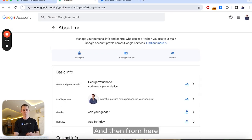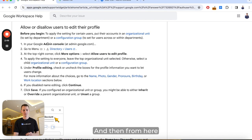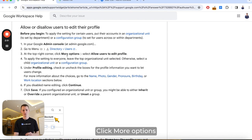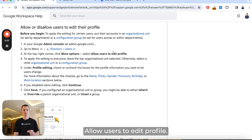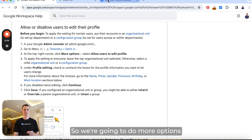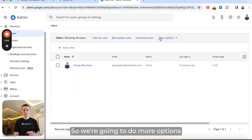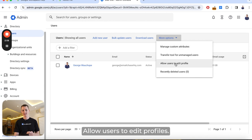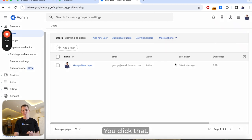From here, go to the top right corner, click More Options, then click Allow Users to Edit Profile.